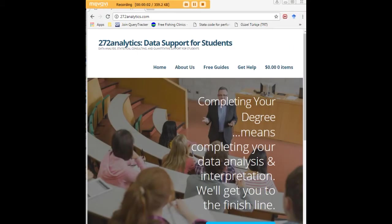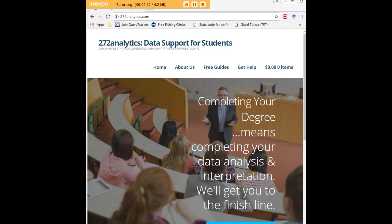I hope this tutorial was helpful to you and I would like to invite you to visit 272analytics.com for access to all our free statistics tutorials in Stata, SPSS, R, eViews, and Minitab.